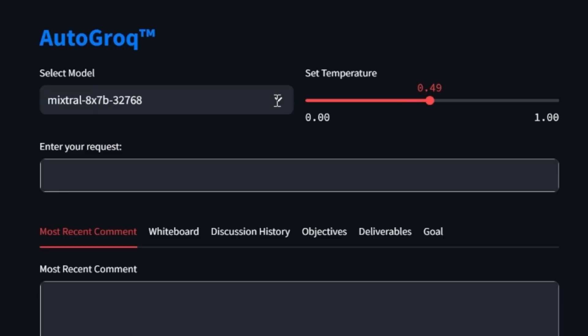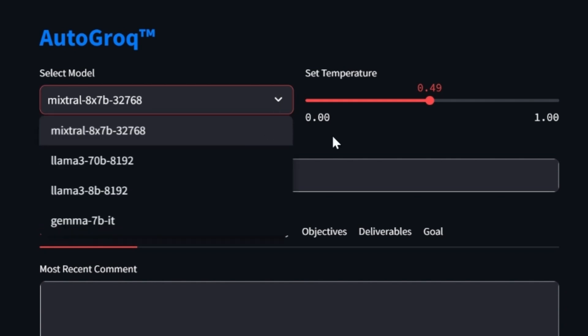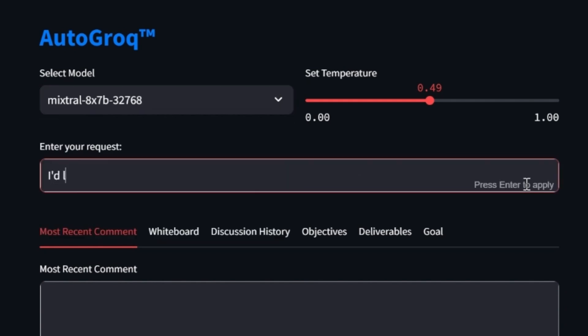Today, you can configure almost any provider, select almost any model, set the temperature, and type in your request.